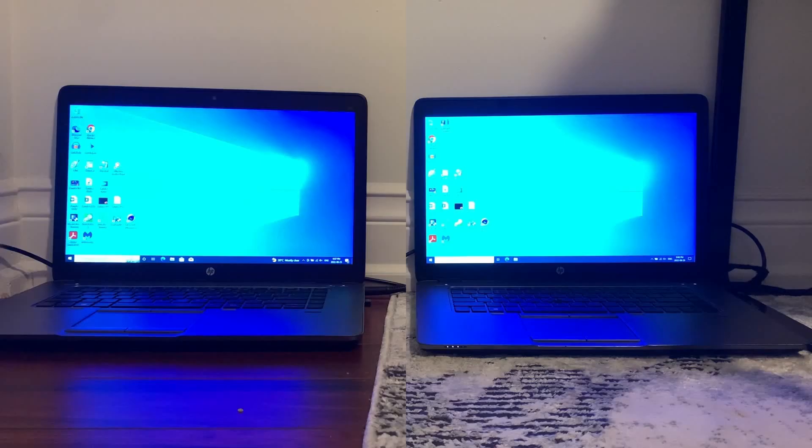This video will compare the speed between both computers to see if LTSC is actually worth spending more money for a license.